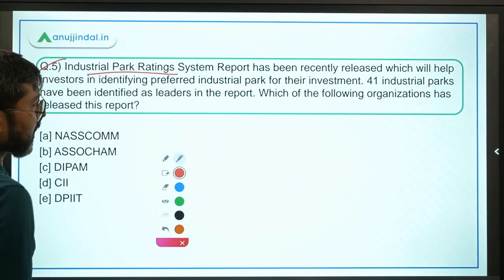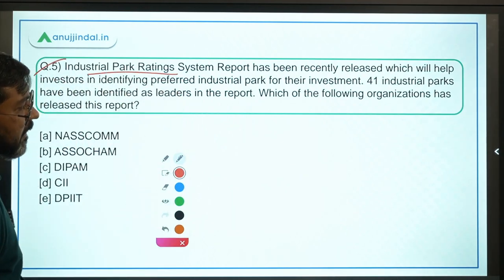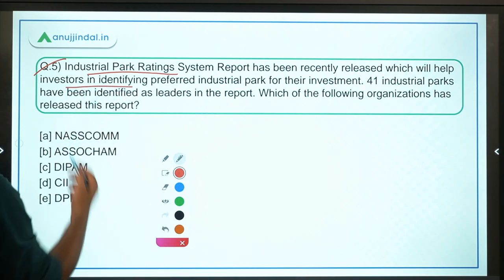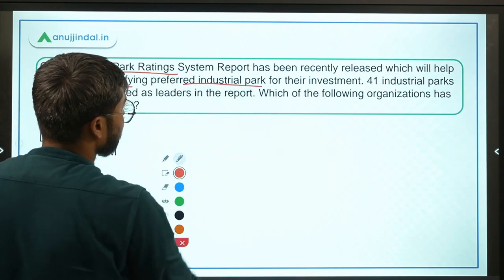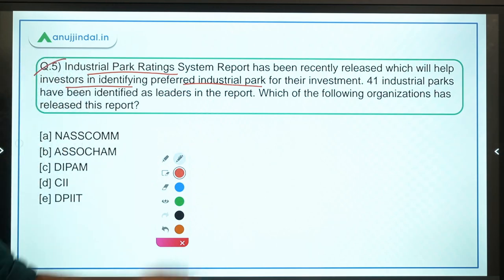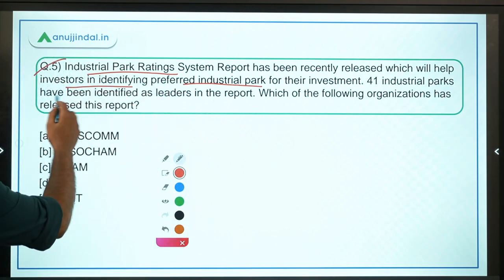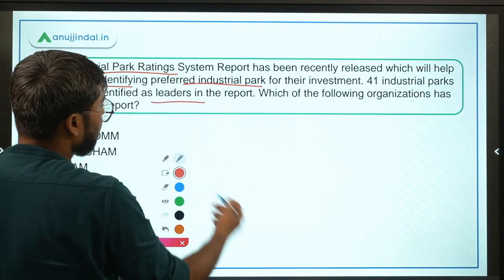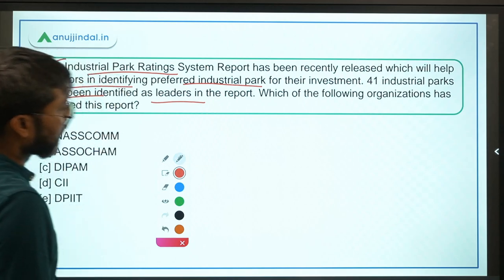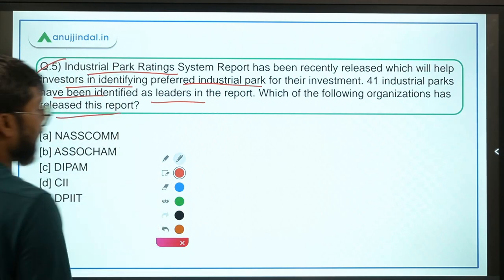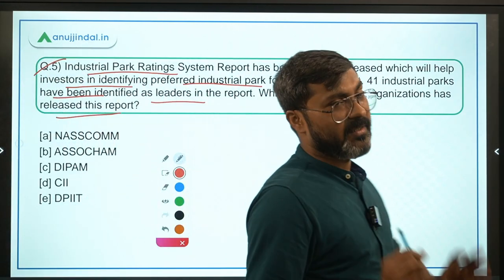The Industrial Park Rating System report has been recently released, which will help investors in identifying preferred industrial parks for their investment. 41 industrial parks have been identified as leaders in the report. Which of the following organizations has released this report?